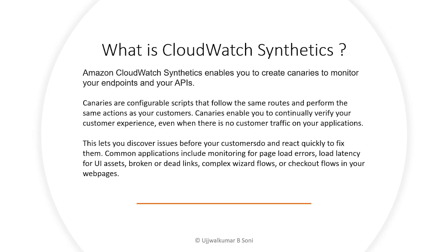Let's say you have a website where currently there is no traffic but you want to continually verify if the page links are broken or if the site is available or not. What CloudWatch Synthetics does is once you configure the URL in the canary, it will continuously monitor your website 24/7 for the period you have defined. This lets you discover issues before your customers do and react quickly to fix them.